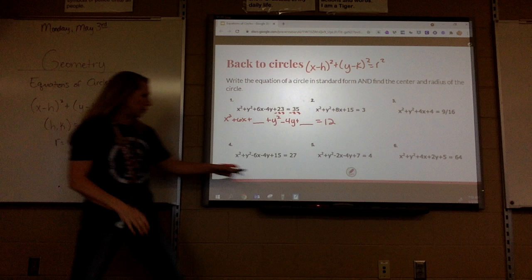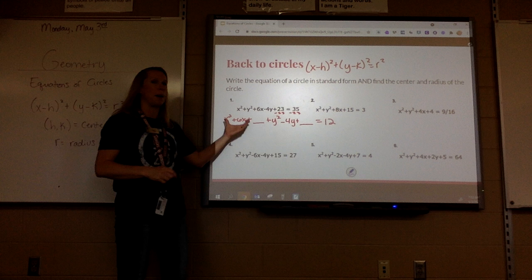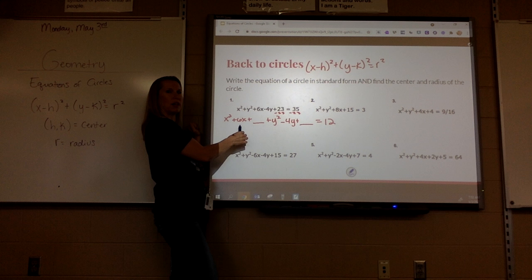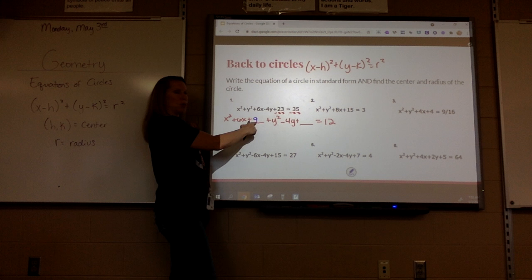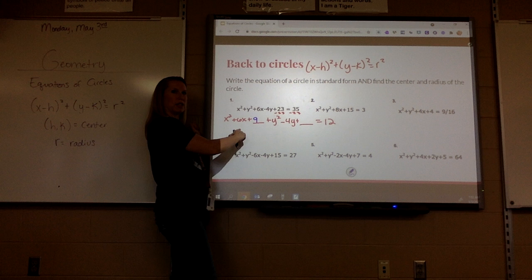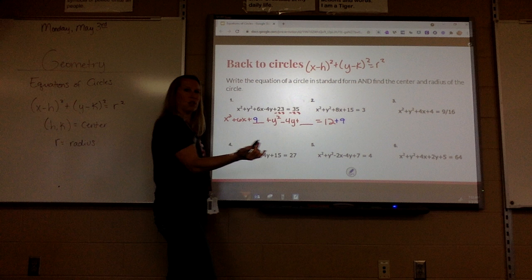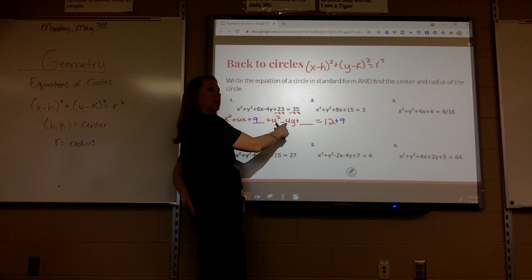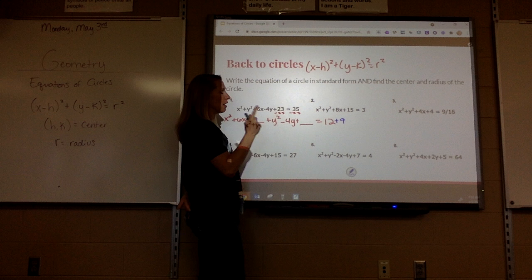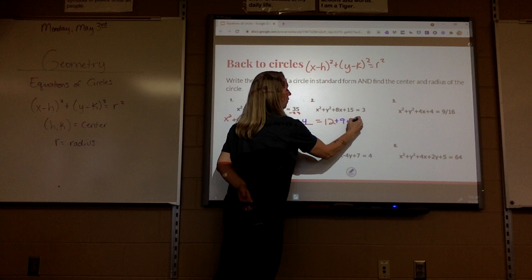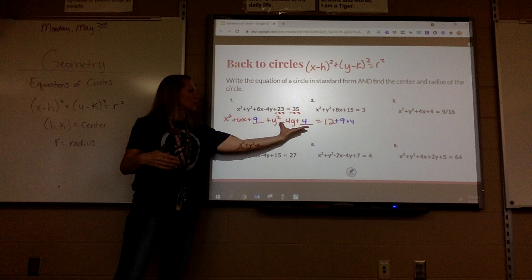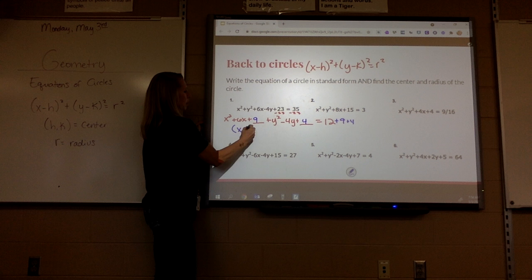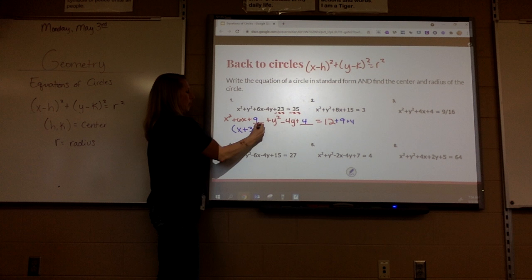Now I have to do my perfect square trinomials — complete the square. What is half of 6? 3. What's 3 squared? 9. So 9 goes here. In algebra, anything you add to one side of the equation, you have to add to the other — otherwise the equation's not balanced. What's half of negative 4? Negative 2. What's negative 2 squared? Positive 4. So whatever I add to one side, I have to add to the other. This one would just be x plus 3 squared, because it's half that number.